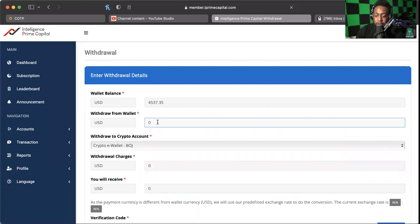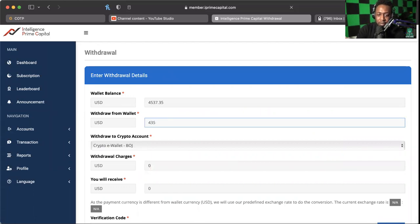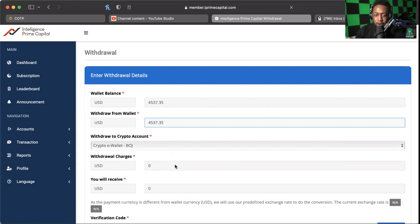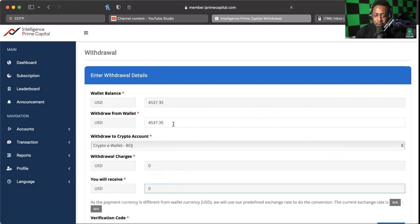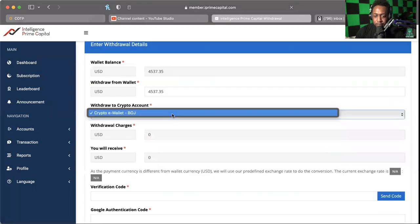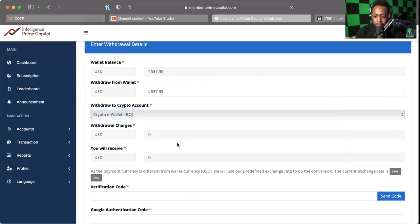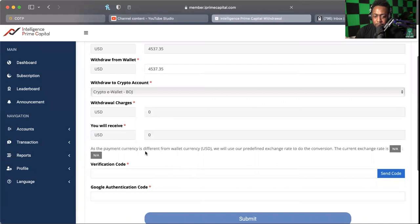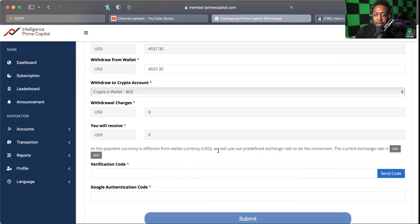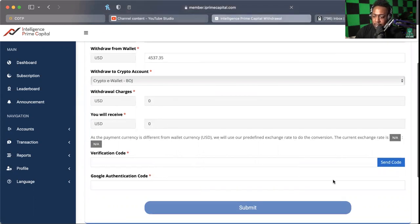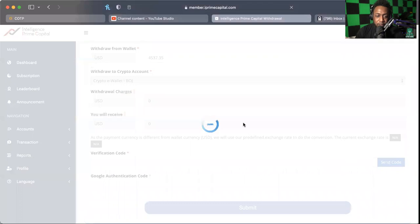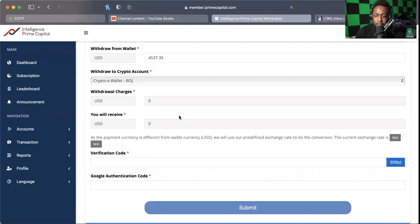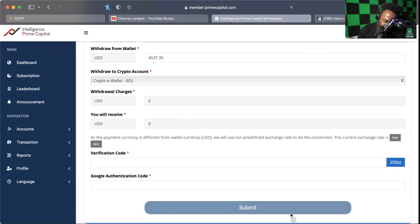So we're going to come in here and we're going to finally be able to type something, hallelujah. I already got my wallet set up there. As the payment currency is different from the wallet currency, we'll use our predefined exchange rate to do the conversion. The current exchange rate is N/A. Okay, well if there's no charges, I don't know if they've lifted charges for today or whatever, but I'm going to go ahead and get an OTP code sent and see if that comes through without any issues. Let's see here, and it did, no issues.